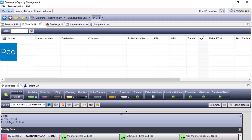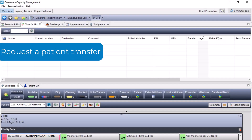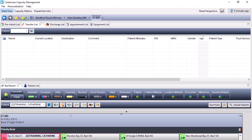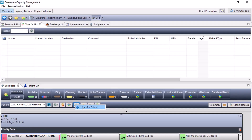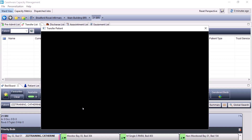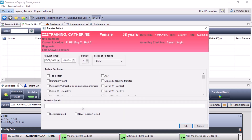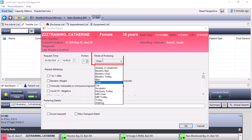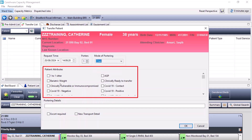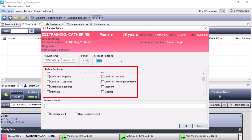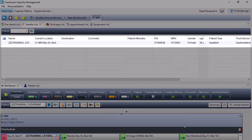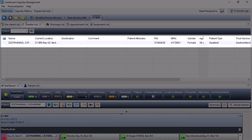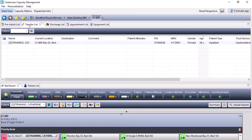In order to request a patient transfer, you must first have the patient selected from the bed board and click onto the transfer icon and transfer patient. This will load up a portering window where you can enter how many porters are required, mode of transport, and if there are any patient attributes the porter needs to be aware of. Press OK to this window.